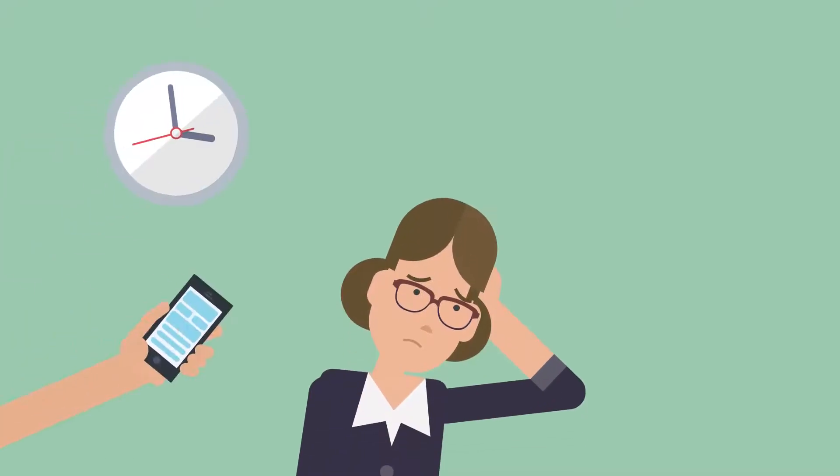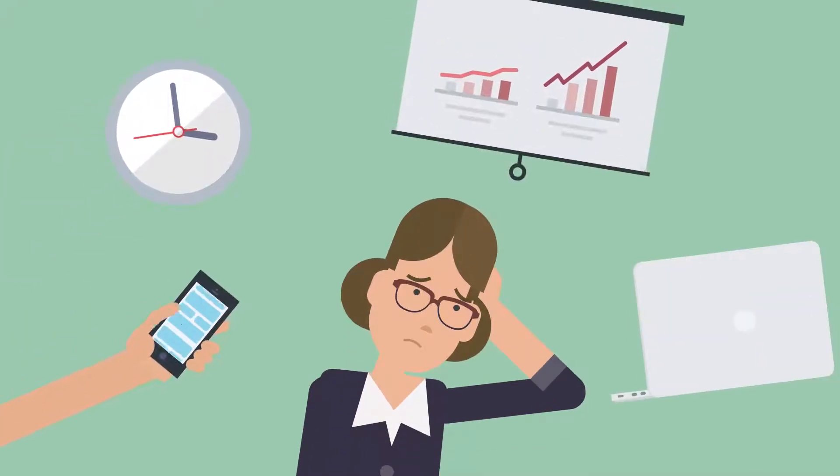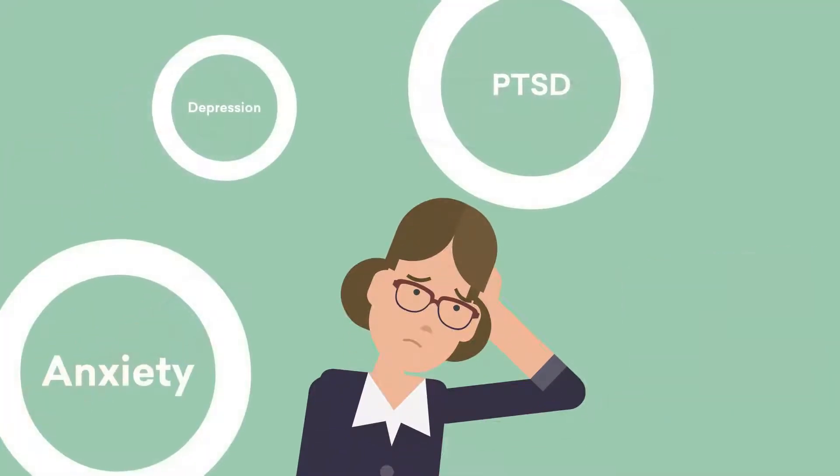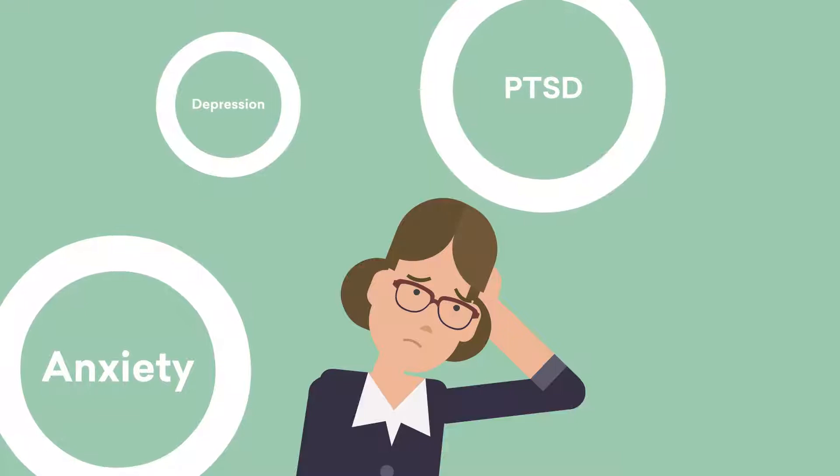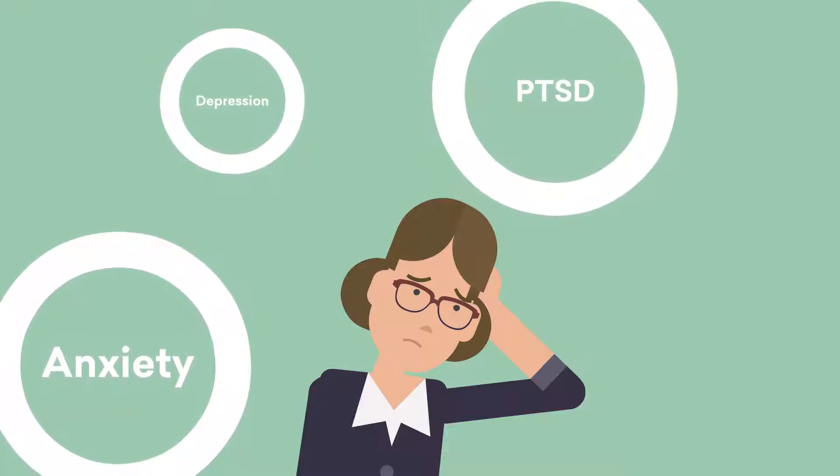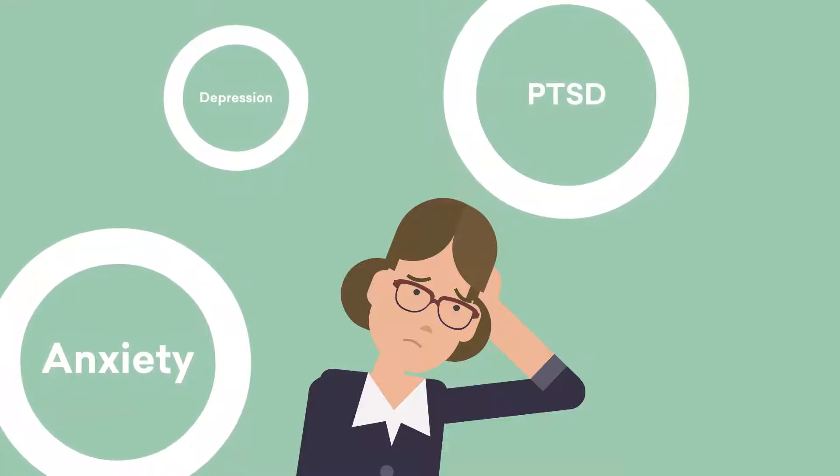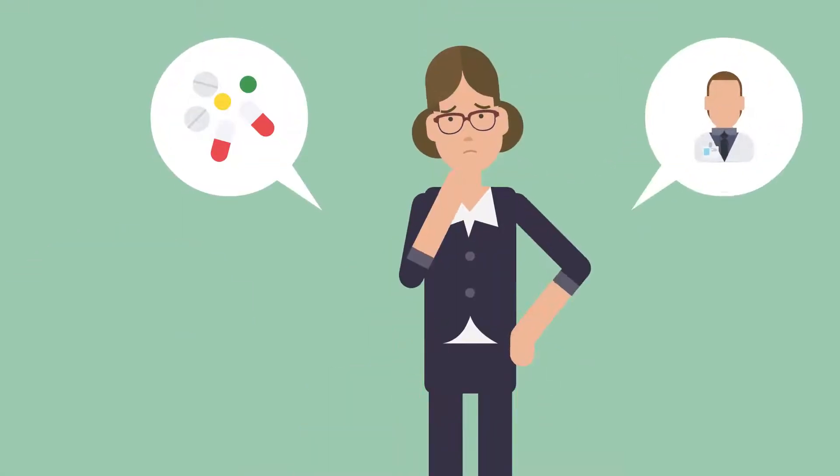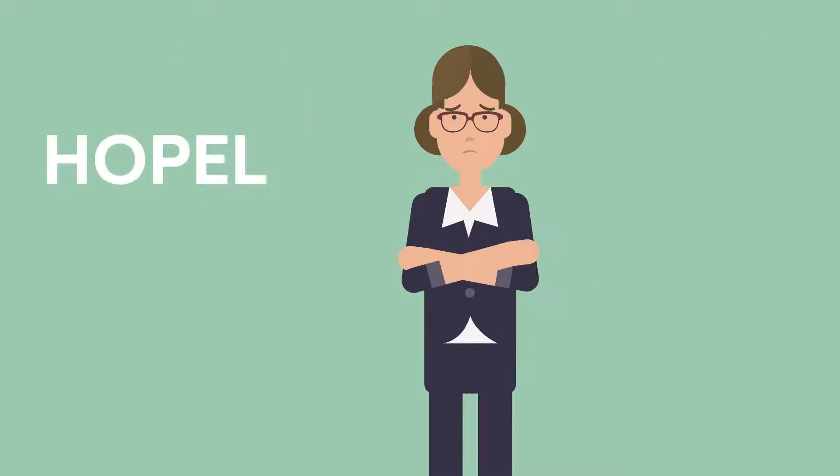Meet Emily. Emily struggles with her mental health. She has been diagnosed with anxiety, depression, and PTSD. Despite taking medication and seeing a therapist, she feels hopeless and alone.